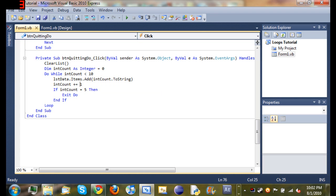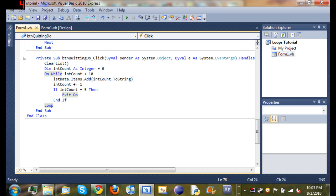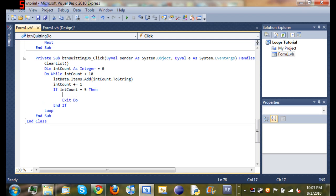It'll keep doing that and then once it equals five and then it tests it with the if statement, it's going to exit the do loop. We'll just go ahead...